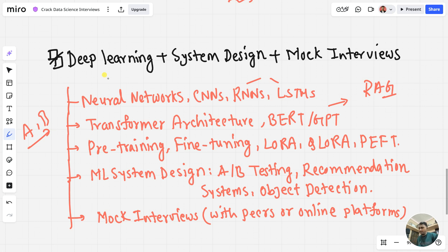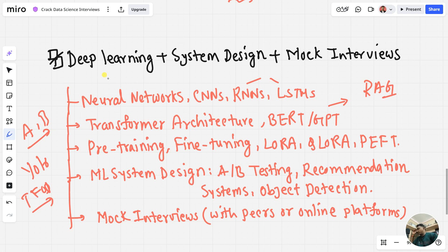Then object detection — you can use YOLO or TensorFlow Object Detection API (TF OD API). For mock interviews, practice with a friend or online using platforms like interviewing.io or LeetCode mock interviews.